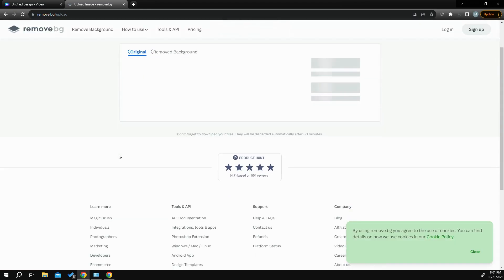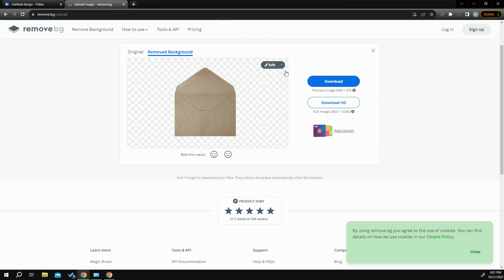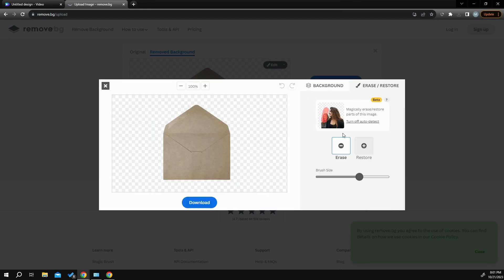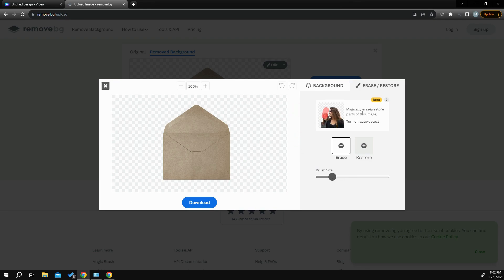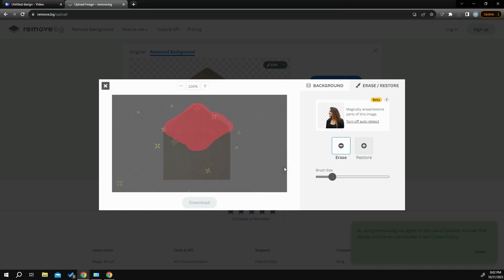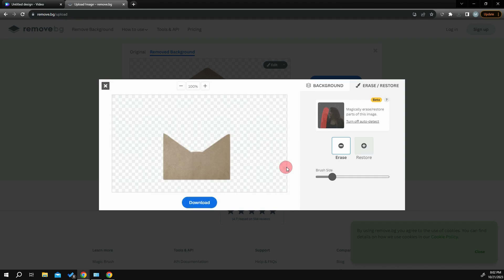Once we're in here, I'm going to go into Edit, then Erase and Restore. I'll hit Erase and knock my brush size down a little bit. This tool is very intuitive — it has a magically erase and restore part with an auto-detect feature that works awesome a lot of times. All you really have to do is get close to what you want, and it'll just take it out for you. You don't have to do any fine tuning — just get close, and it's perfect.